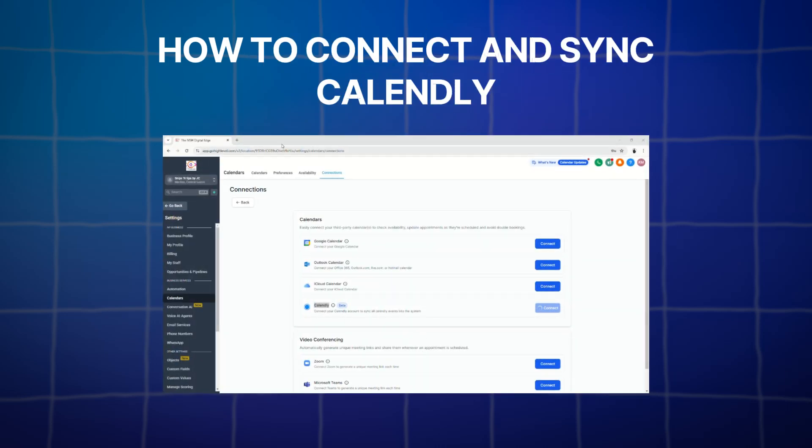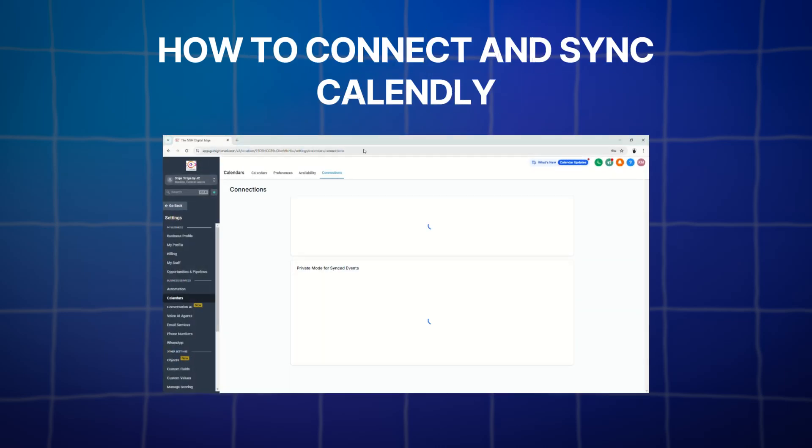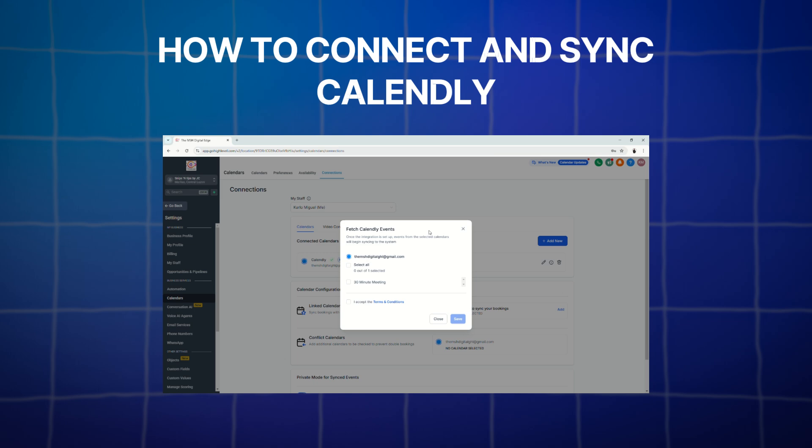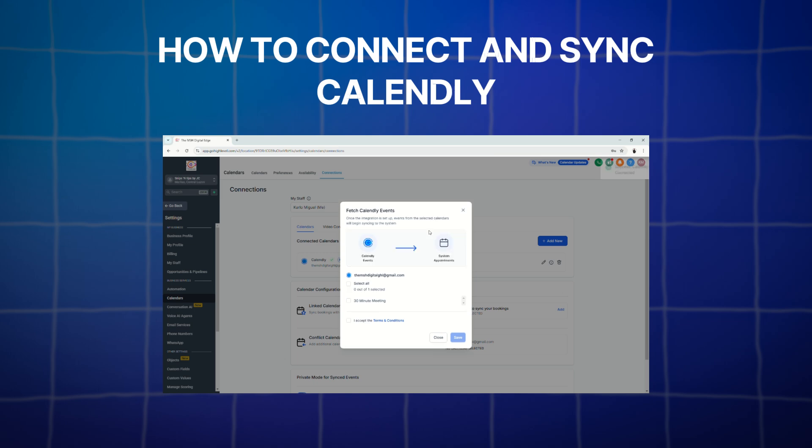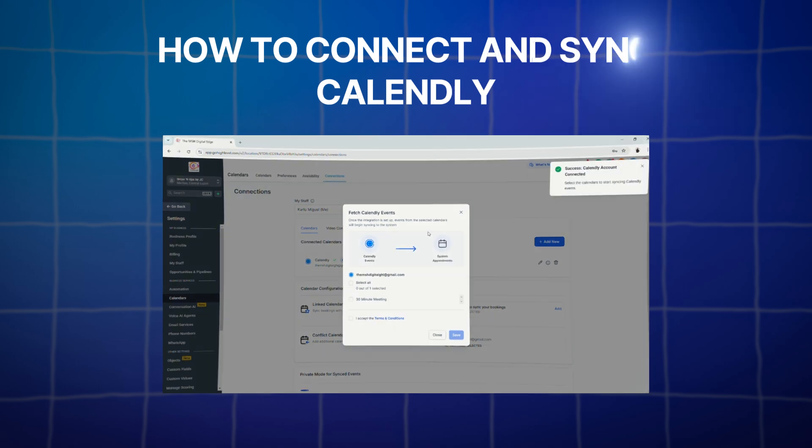Hello and welcome back to the channel, everyone. Today, we're going to have a quick tutorial on how to connect and sync your Calendly to GoHighLevel.